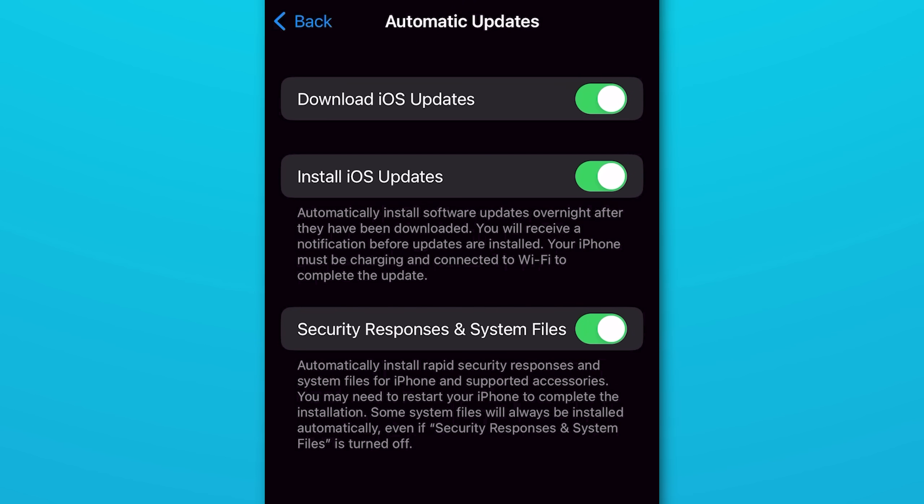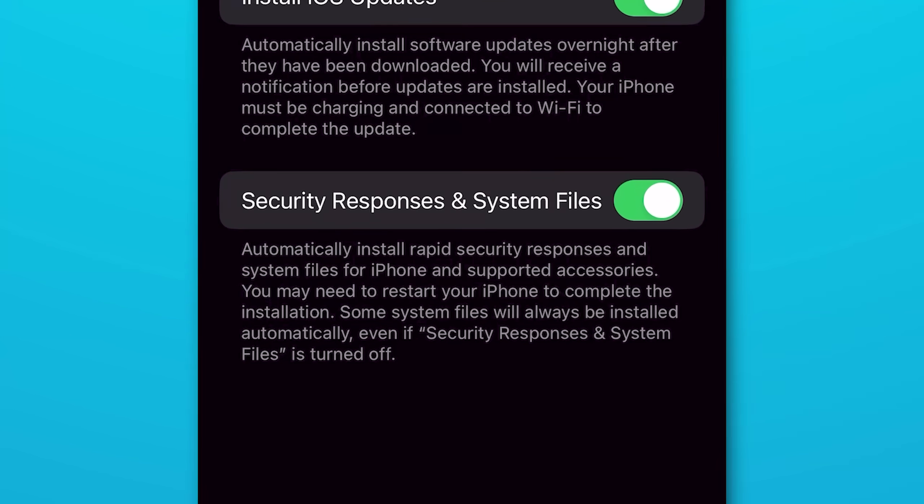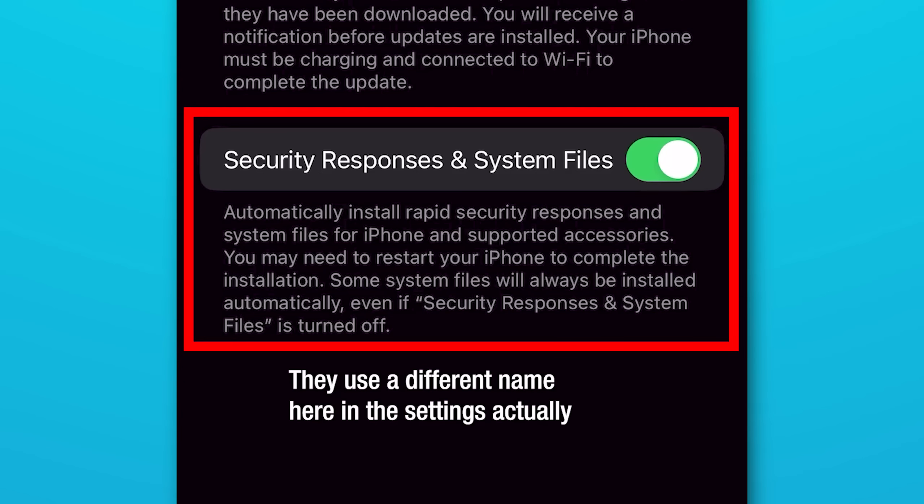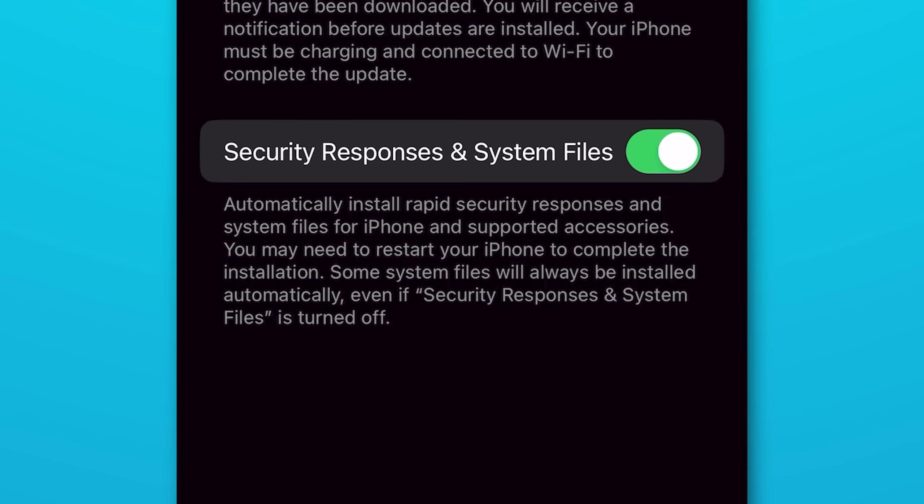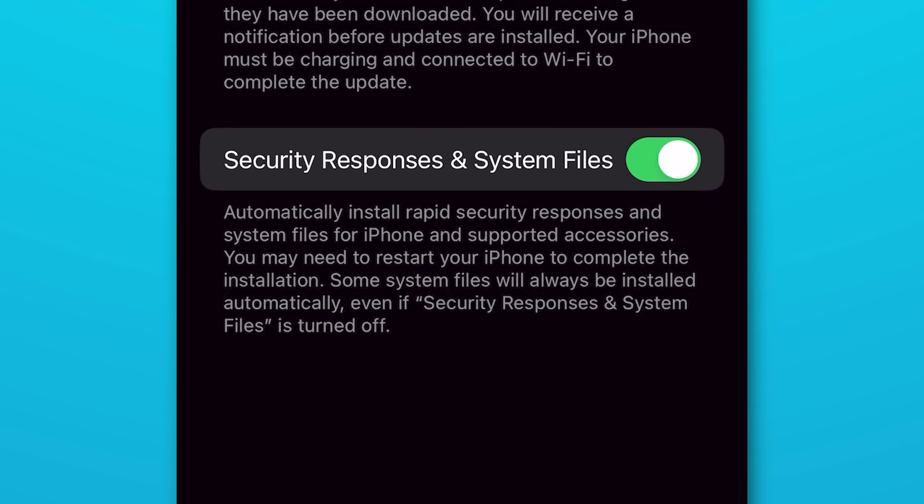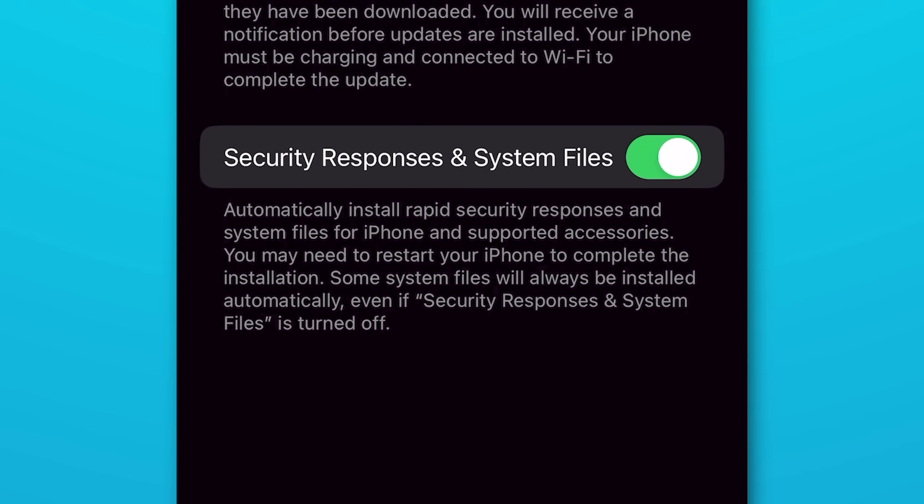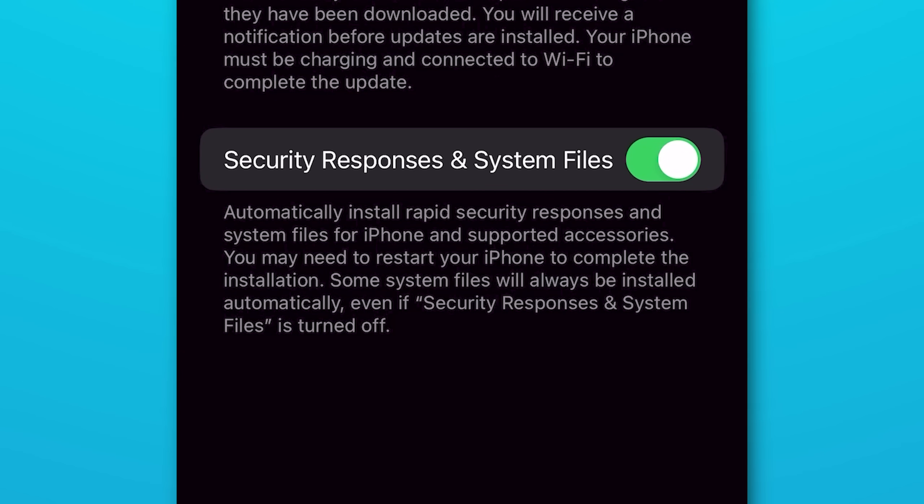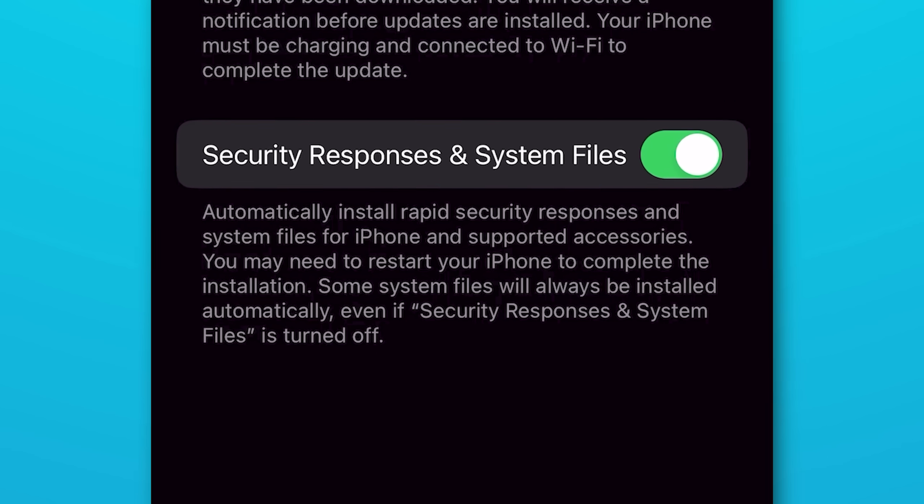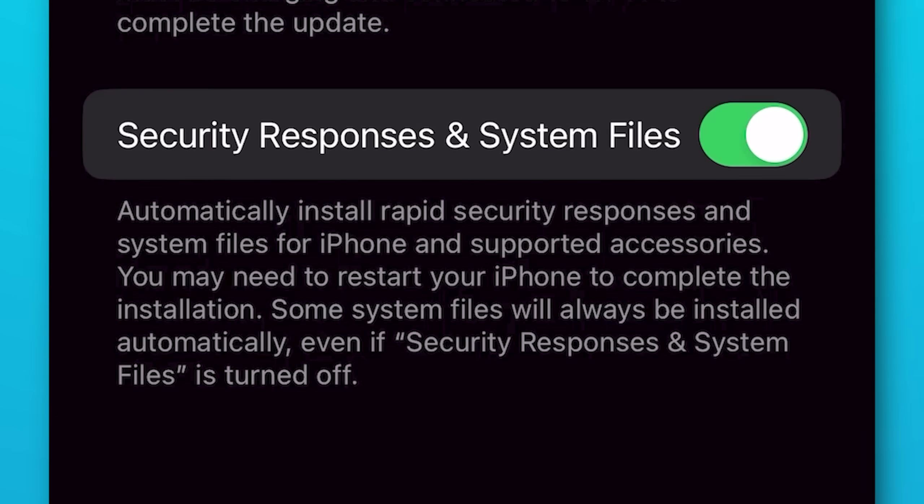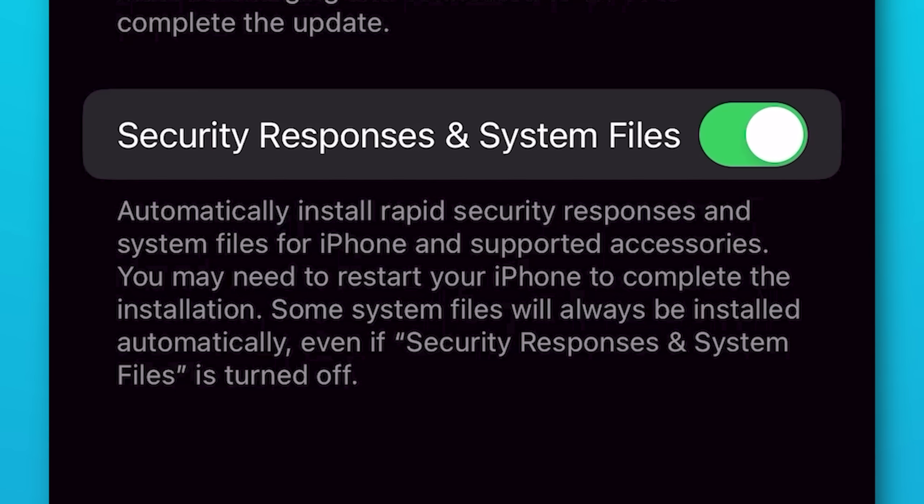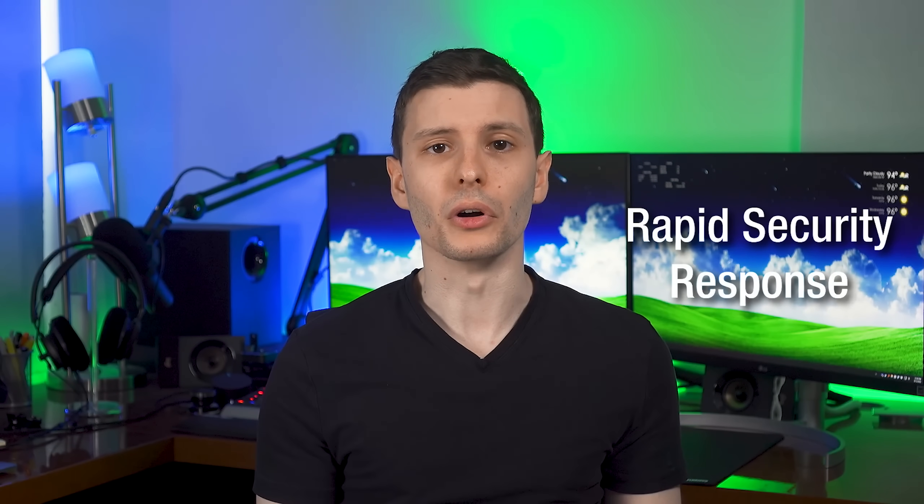Basically it'll allow Apple to send out security only updates, so you can quickly get those installed automatically without necessarily having to do a whole update that requires you to restart the phone. It says some of them might still require you to restart the phone to complete an update, and it might just do that automatically while you're asleep or something, but I assume there will also be some that don't require you to do a restart at all.